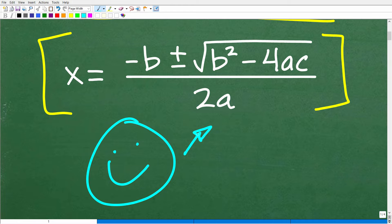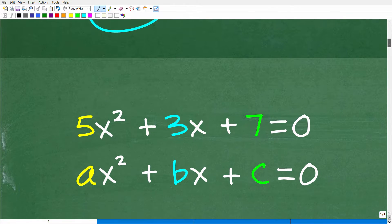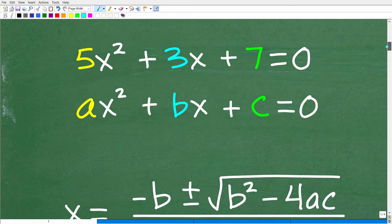Now, this is an absolute must-know formula in algebra. And if you're not familiar with the quadratic formula, then chances are you are probably taking some sort of course like pre-algebra. But if you are taking a first year algebra course, this is a critical formula you must master. Let's talk about it because we have to understand the quadratic formula a little bit before we answer the question about what is the discriminant.